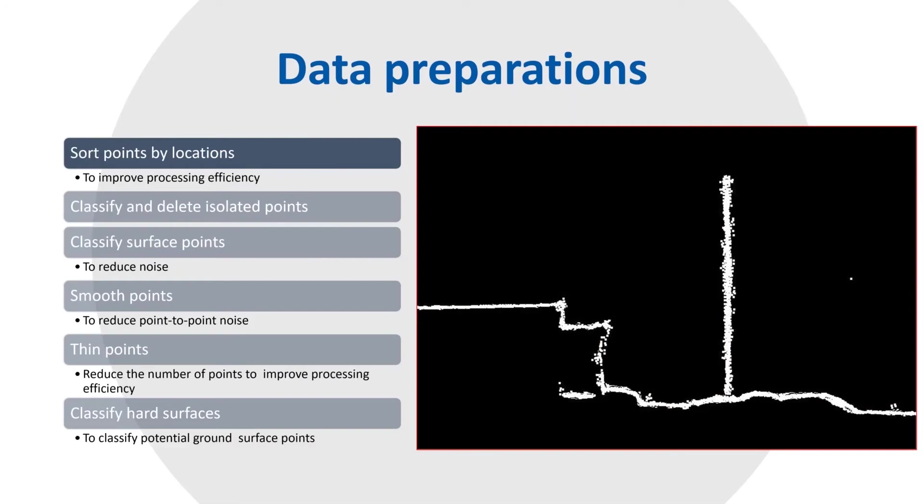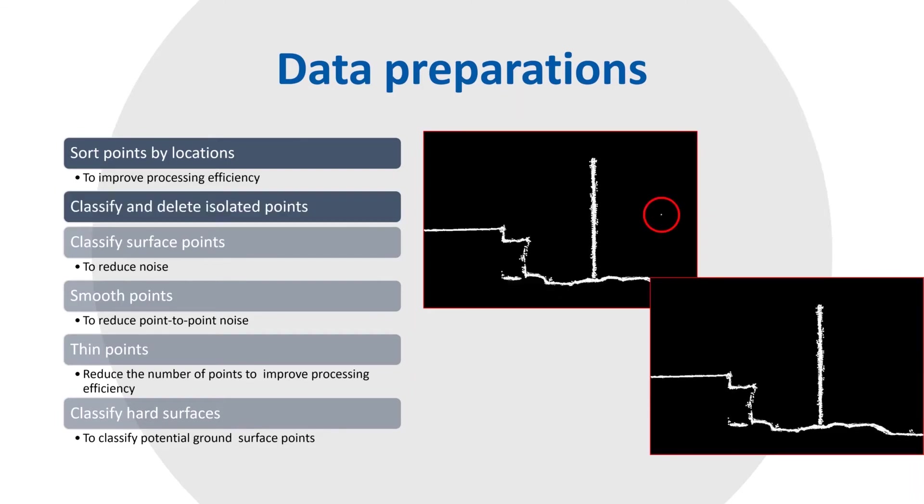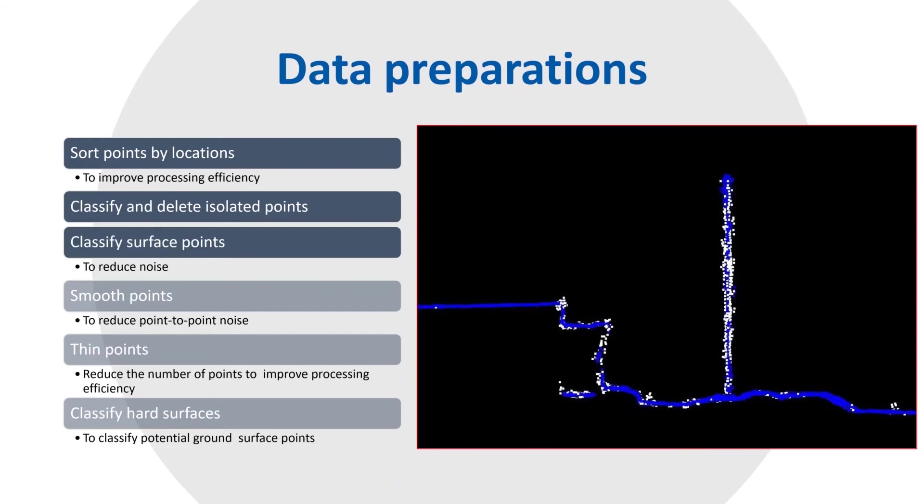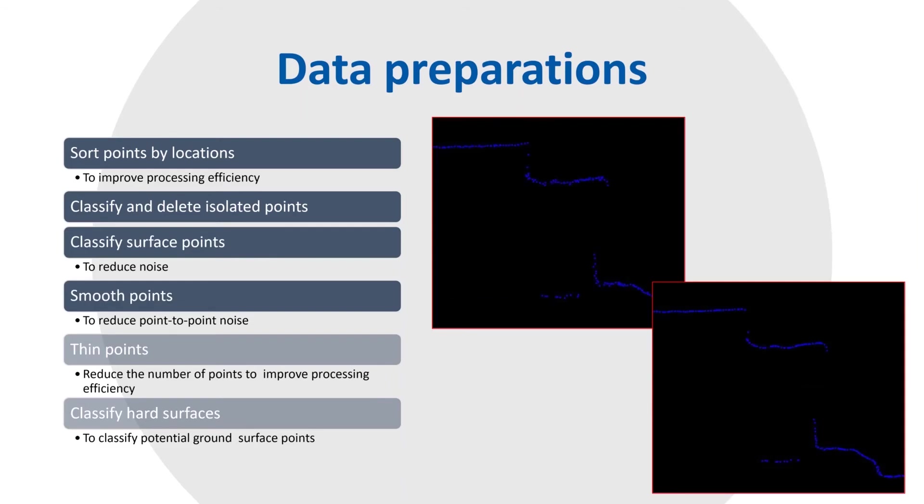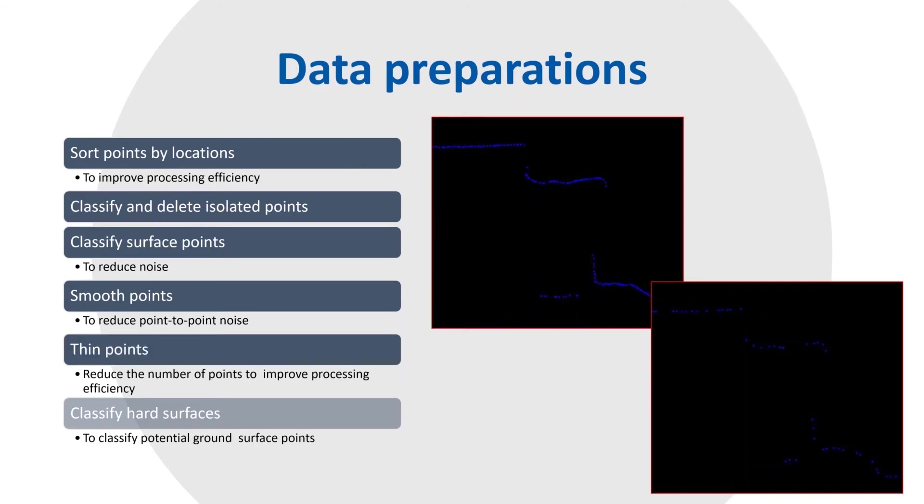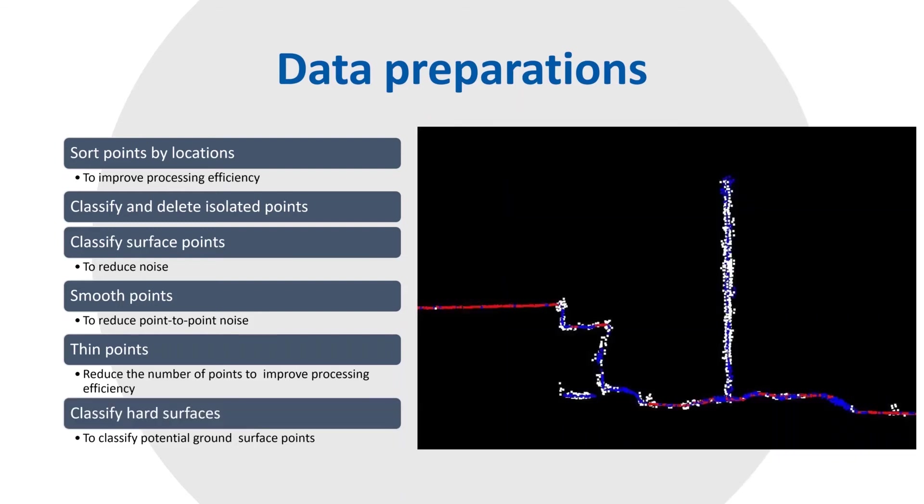Photogrammetric point cloud is a noisy data set. Therefore we need data preparation steps. They include sorting points by location to improve processing efficiency, then classifying and deleting isolated points if they are present in the data set. Then in next step we will classify surface points to reduce noise. Then there is a step to smooth points to reduce point to point noise, followed by thinning points to reduce the number of points to improve processing efficiency, and finally classifying hard surfaces to classify potential ground surface points.